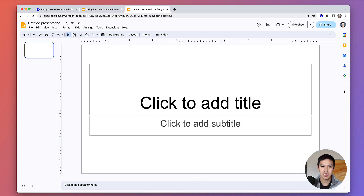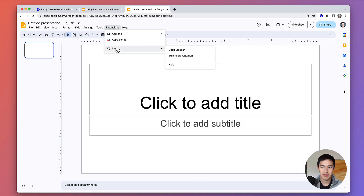First, open up the Plus add-on inside of Google Slides. From here, click the button to build a presentation.